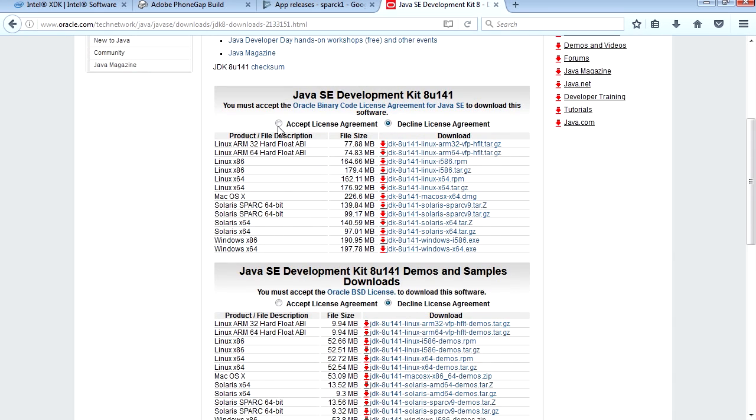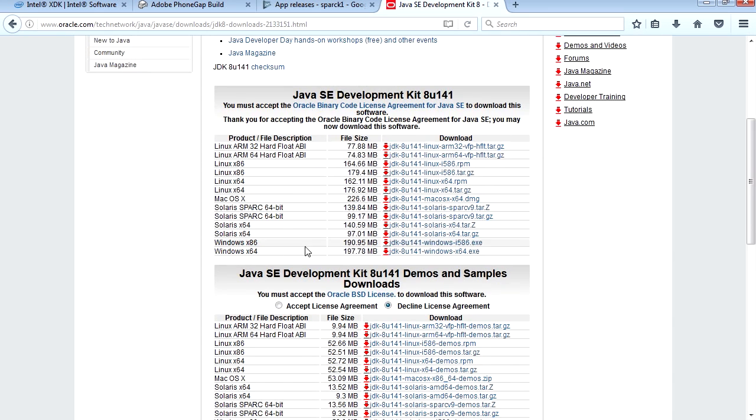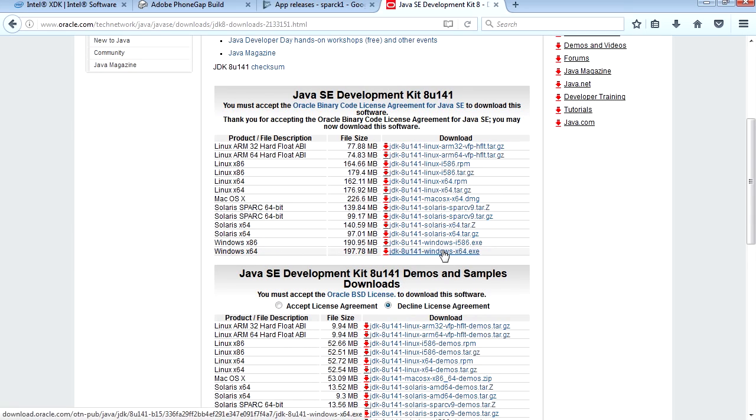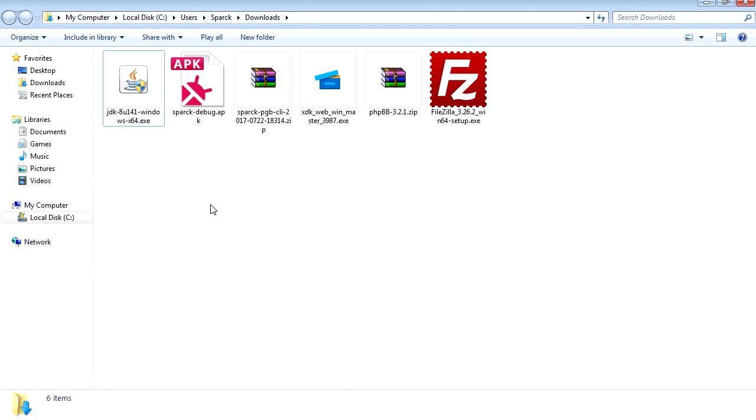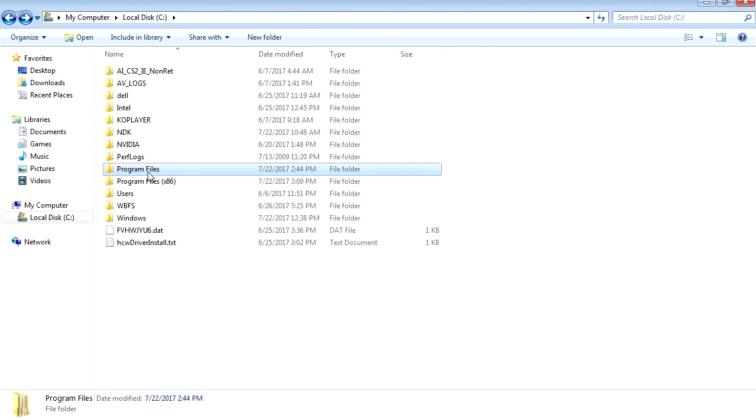We're going to accept the agreement. Now if you got a 32-bit machine, download the x86. All you have to do is double-click on it and it will install. Now this is the location where mine is installed: Program Files, Java, bin. And here is the key tool. We're going to target that right now.